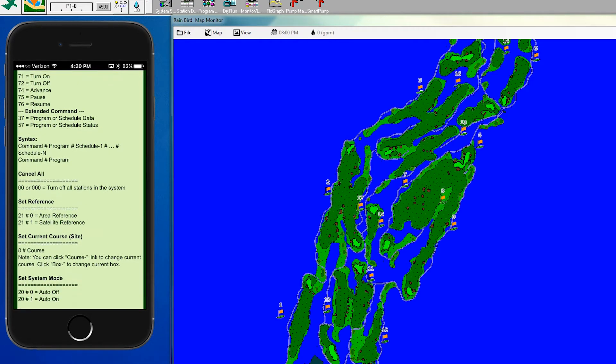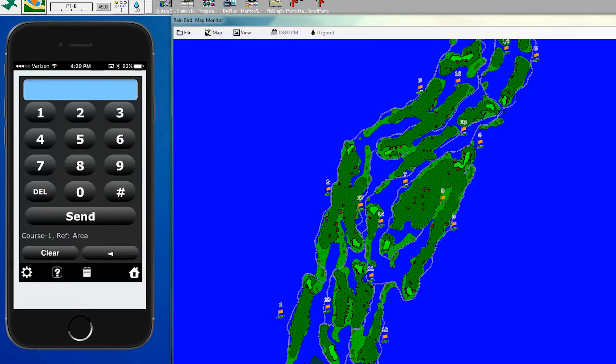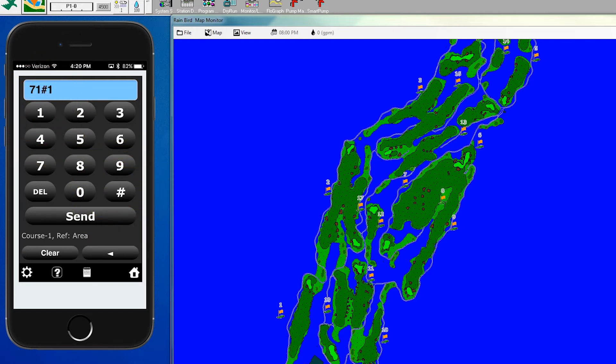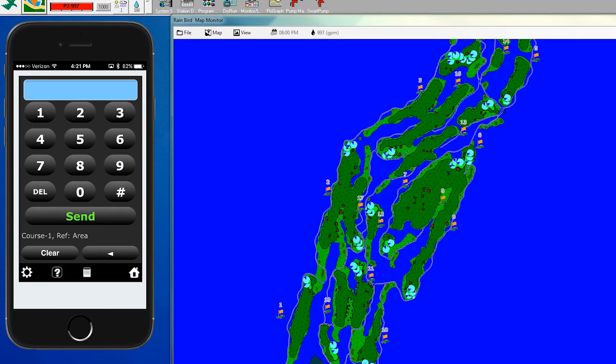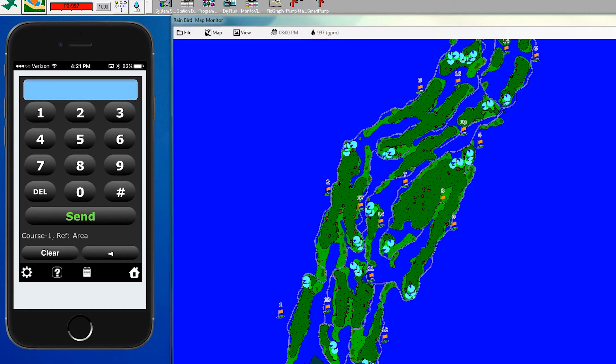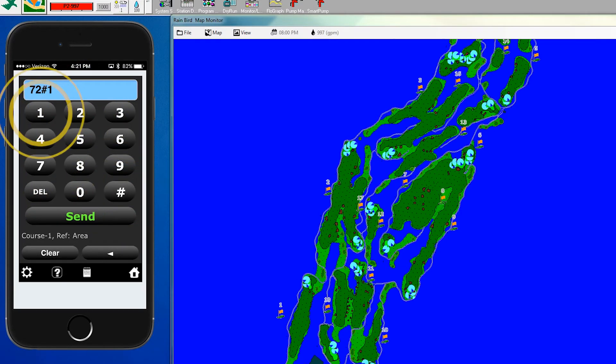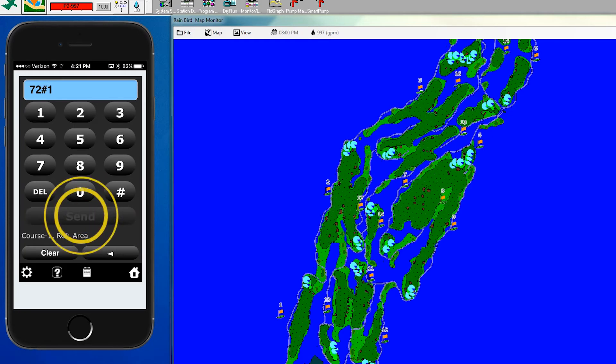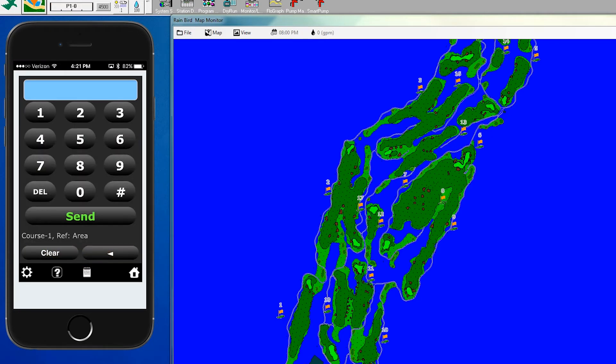Let's click the back arrow key and then turn on a program. We'll enter 71, pound, program 1, which is the greens in this example, and send. Now we can turn on our entire program of greens. As you'll notice on the screen, a lot of heads are turning on. We can turn them off using command 72, pound 1. So command 71 turns them on and command 72 turns them off.